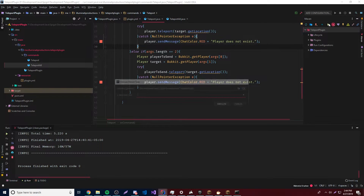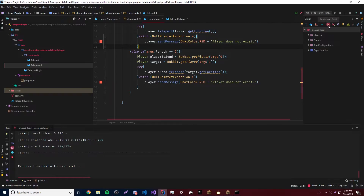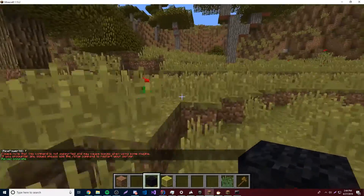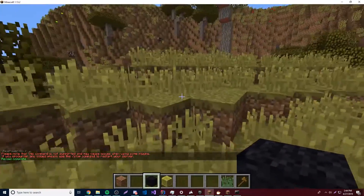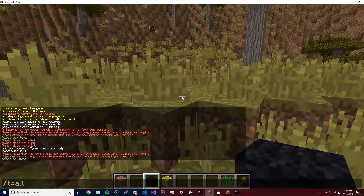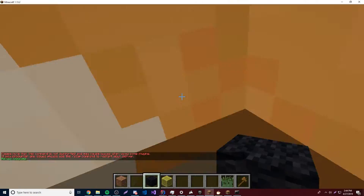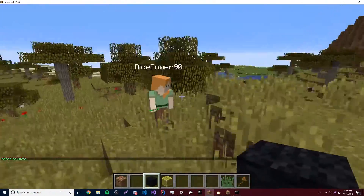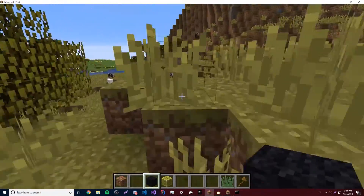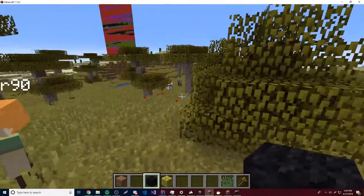Let's try running this. Back on the server — slash tpl — and as you can see it teleported all the players to me. Of course there's only one player on the server, but it still works fine.